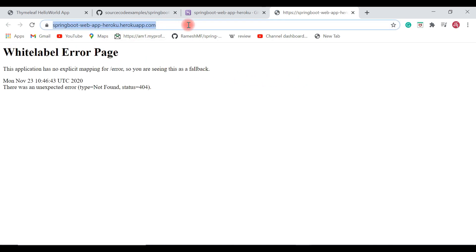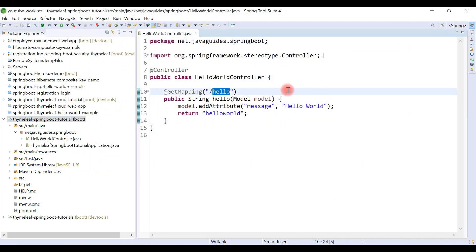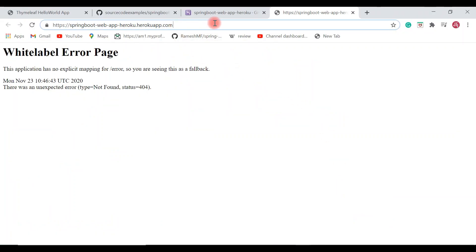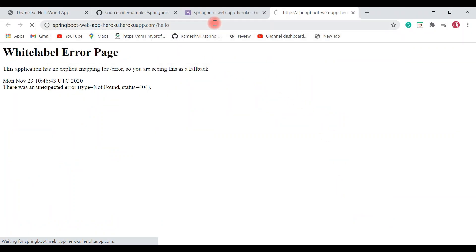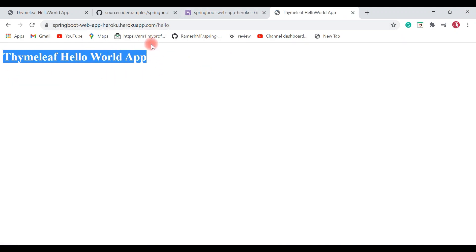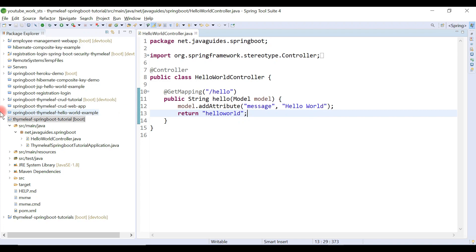The build succeeds, the app is compressed and launched. Our Spring Boot application is successfully deployed on Heroku. Copy the handler method endpoint URL '/hello', append it to the deployed app URL, and the Thymeleaf Hello World App web page loads in the browser.